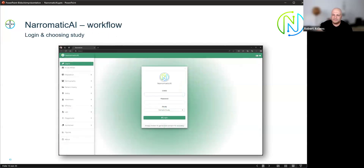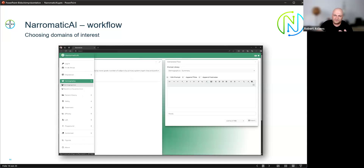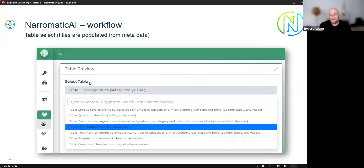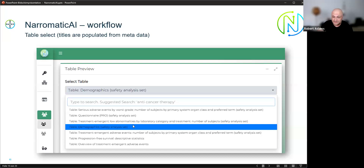The user logs in and chooses a domain of interest. A clinical study consists of many different domains — buckets or topics describing demographics, patient history, safety, efficacy, and so on. Within all those domains are the tables. We can load tables using the metadata I described by providing table titles and navigating through tens or hundreds of tables depending on the size of the study and the domain.